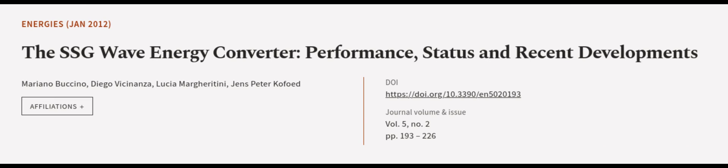This article was authored by Mariano Buccino, Diego Vecinanza, Lucia Margheritini, and others. We are article.tv, links in the description below.